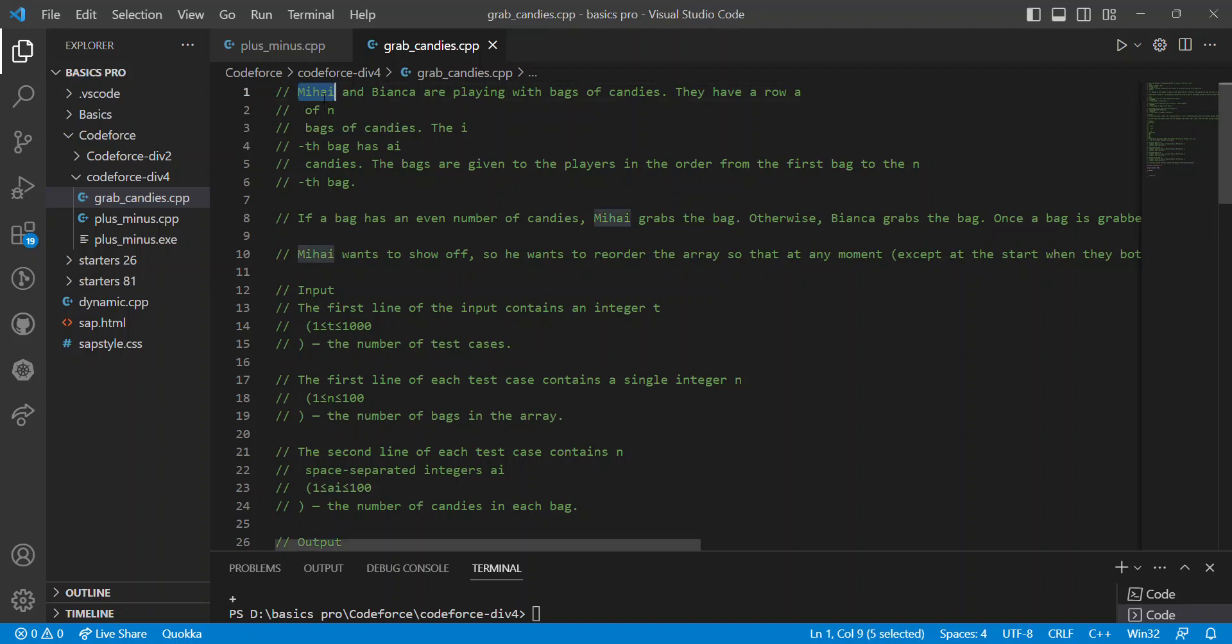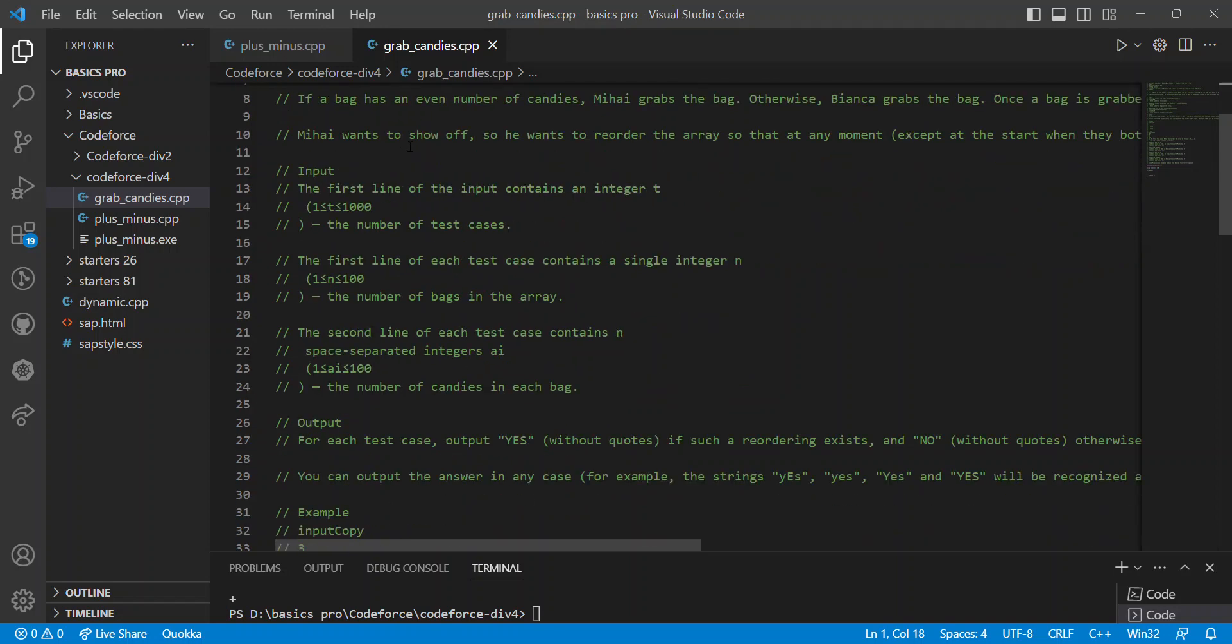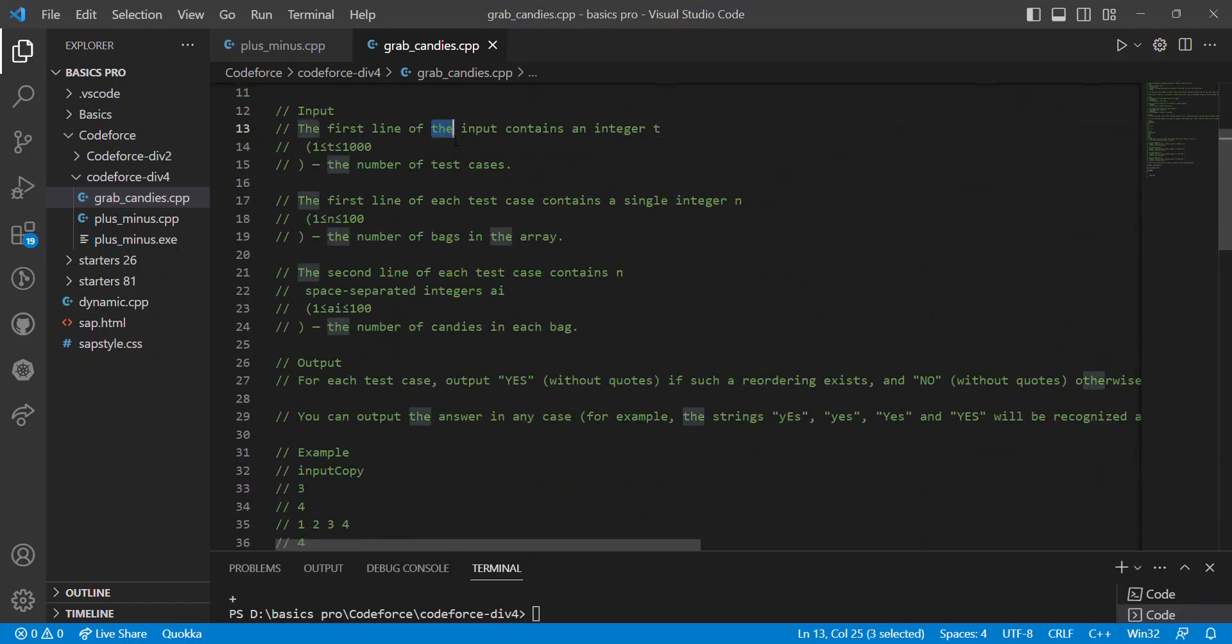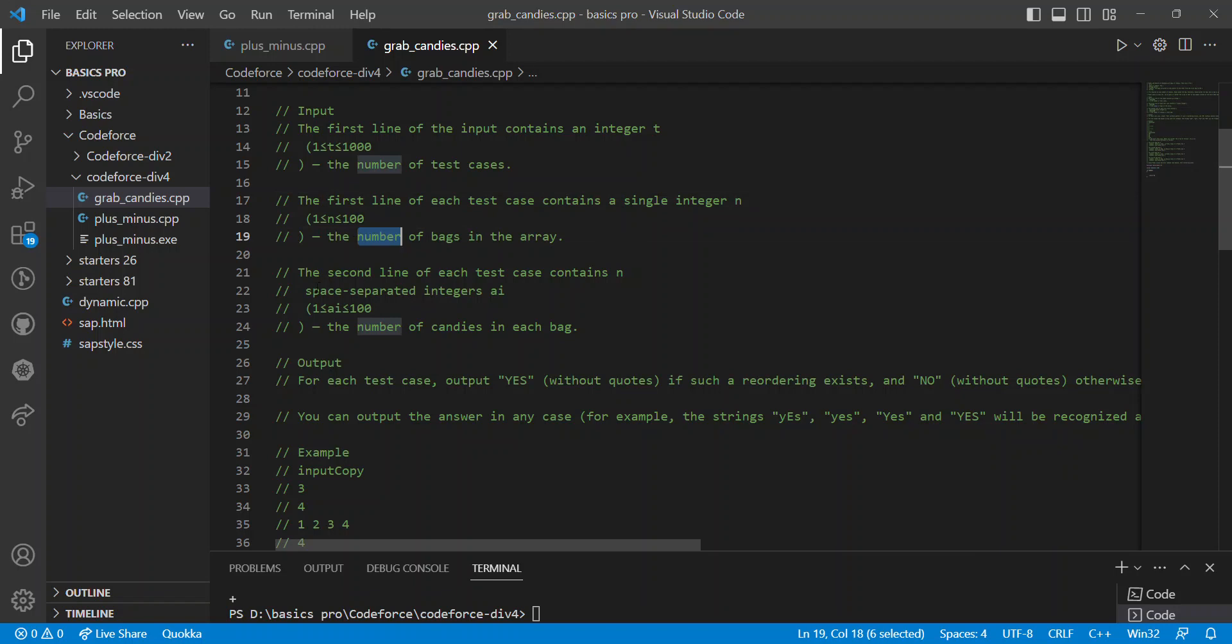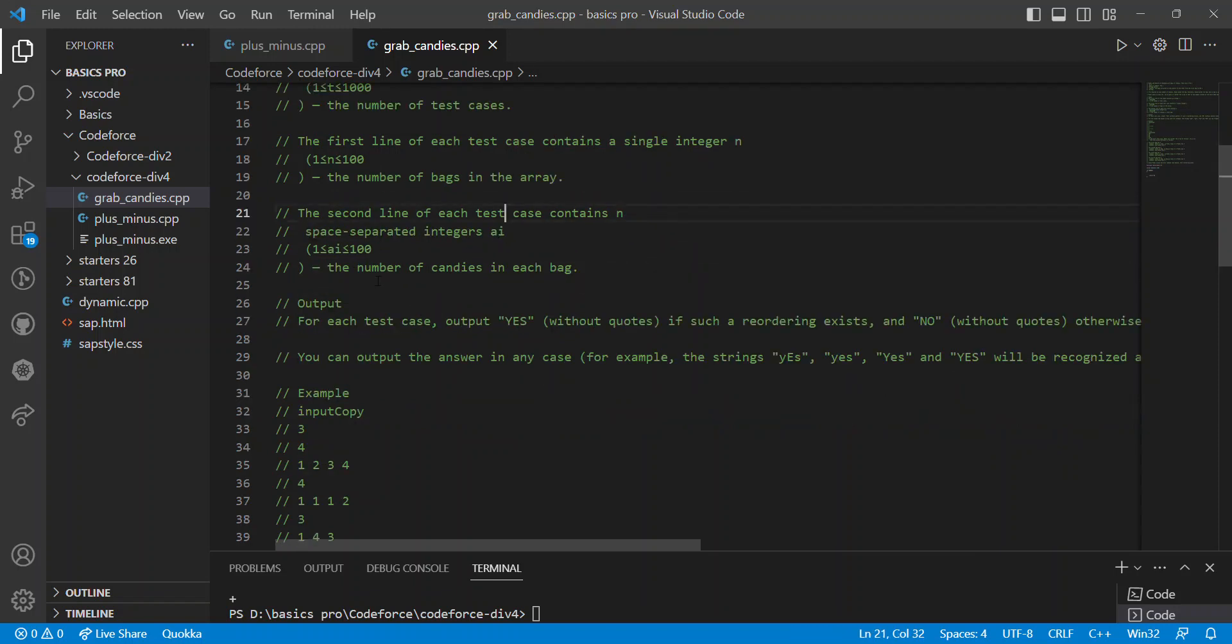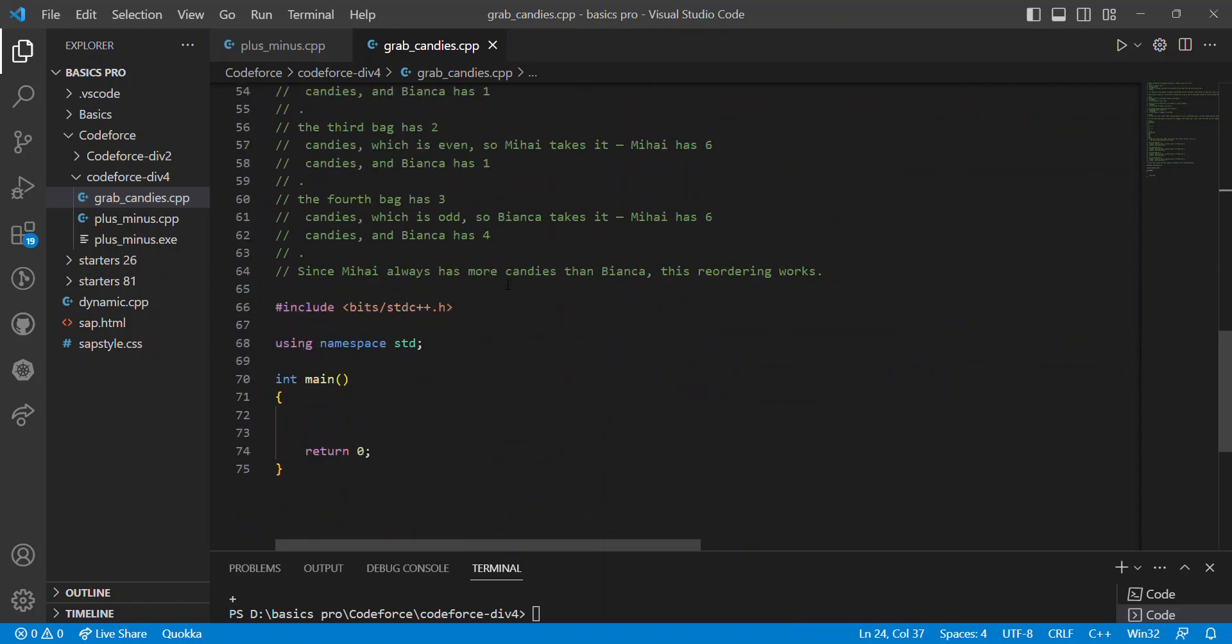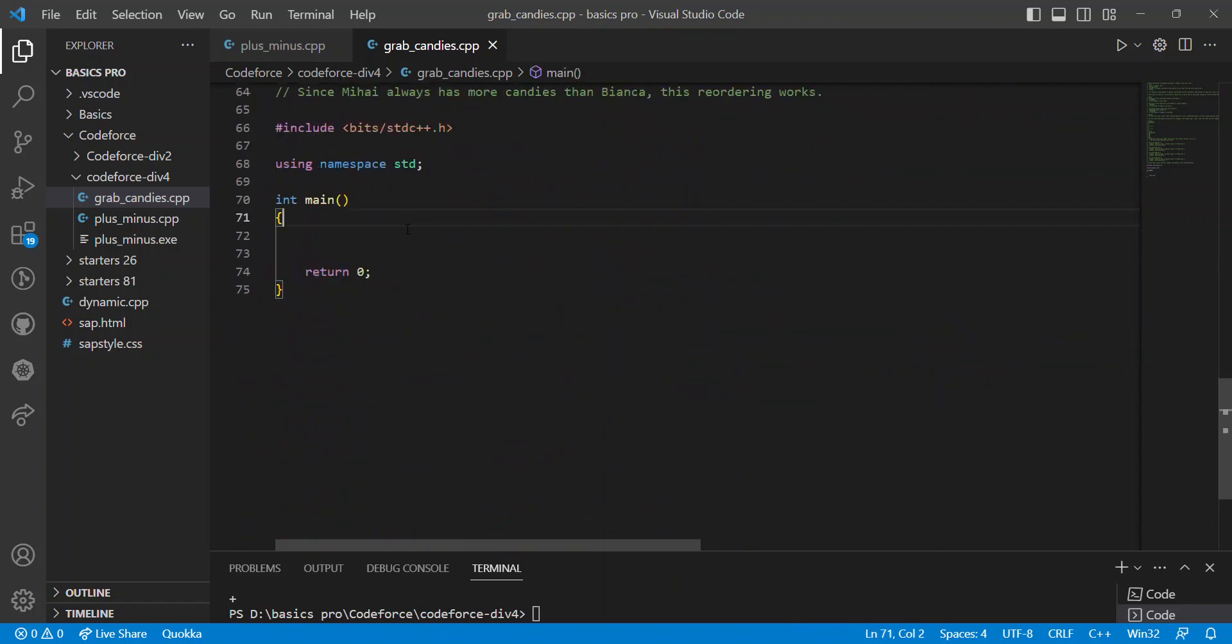Grab candies - me and Bianca are playing with bags of candies. They have rows of bags of candies. We can directly input the number of test cases t, and the number of bags in the array. This case contains space-separated numbers representing the number of candies in each bag, so we can directly move to the code.